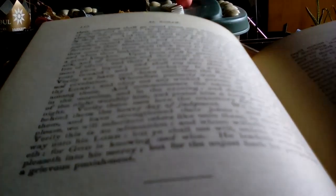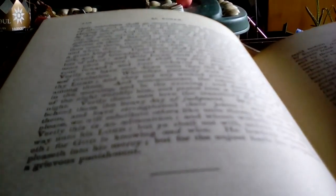And they give food, in spite of their love for it, to the poor, the orphan, and the captive.